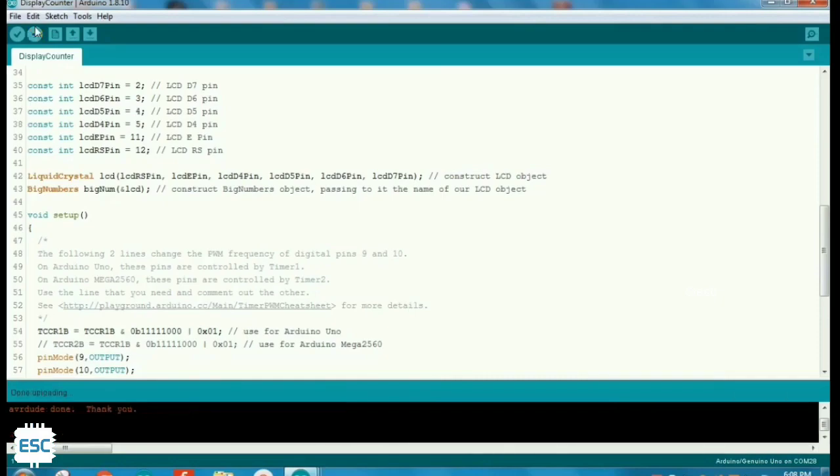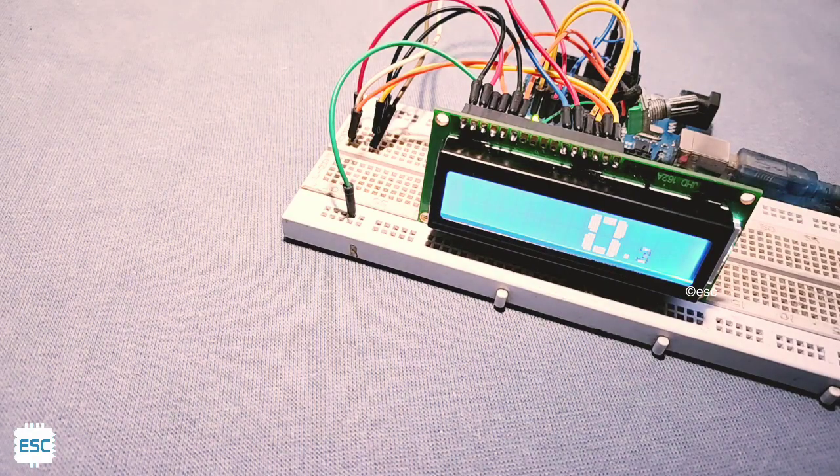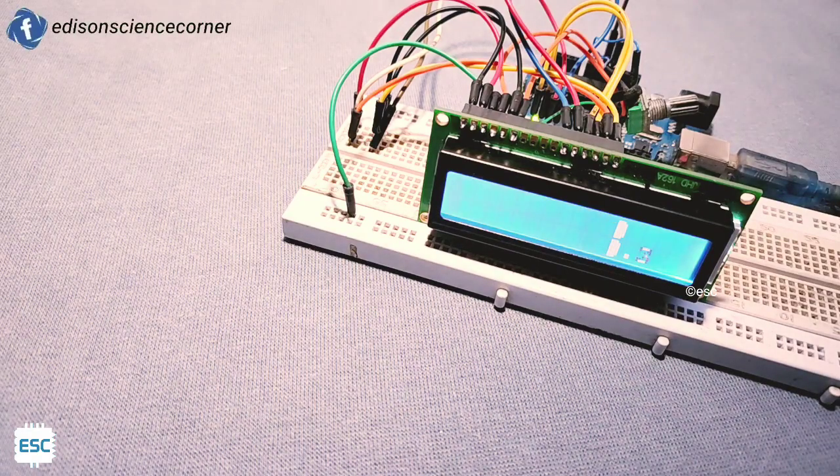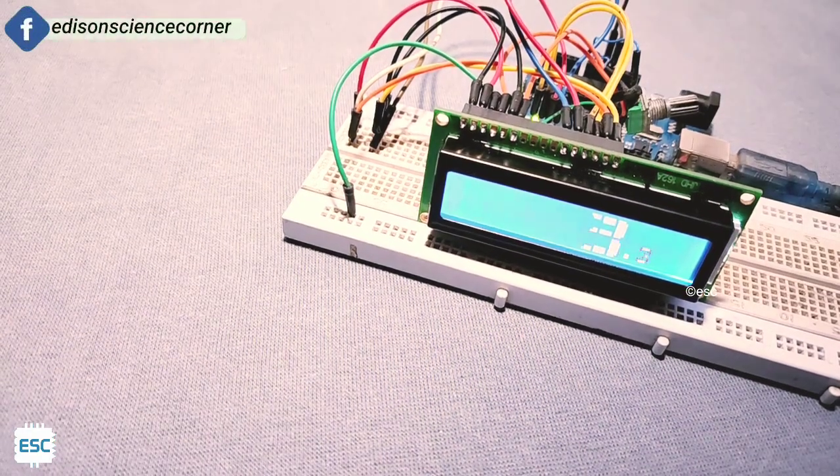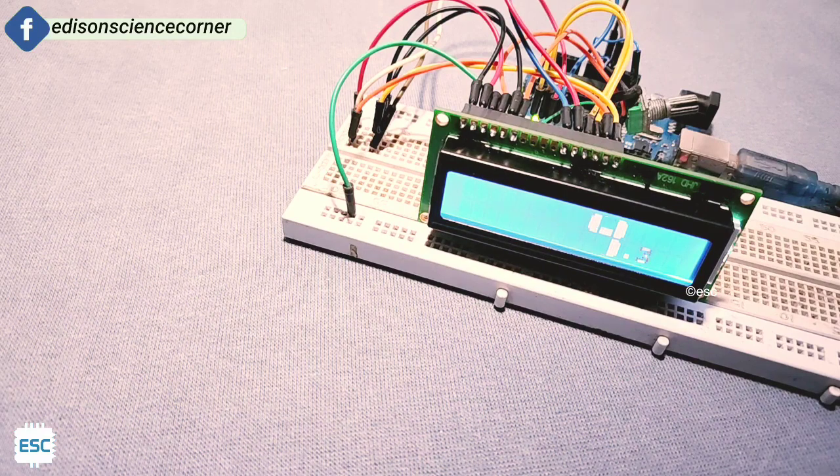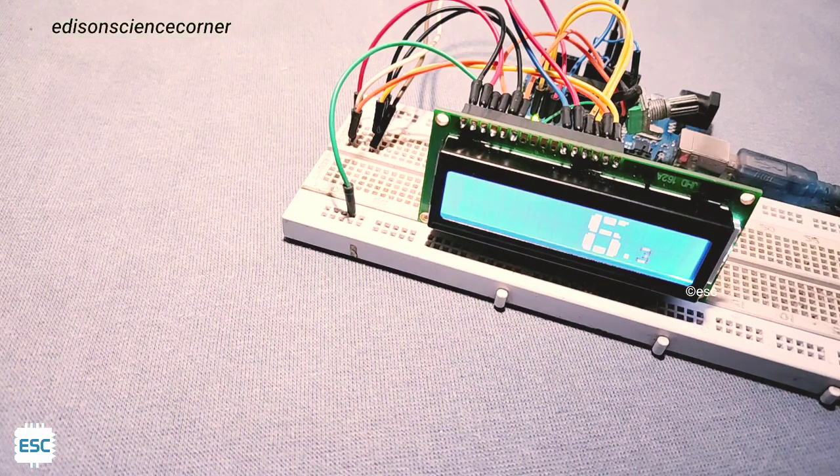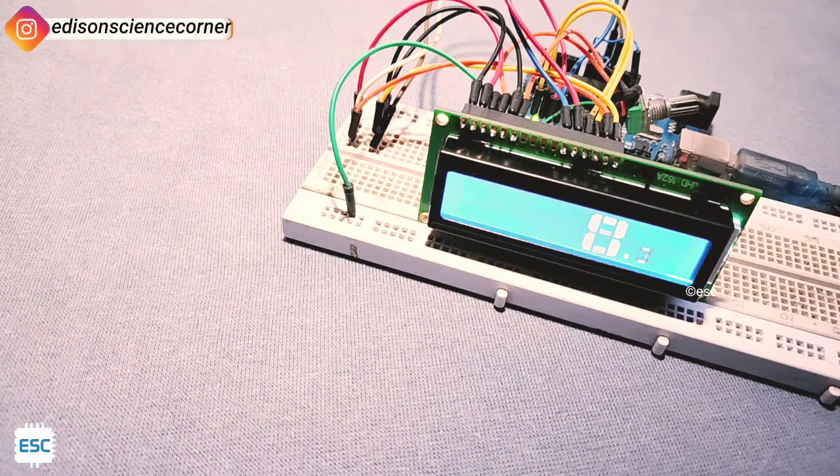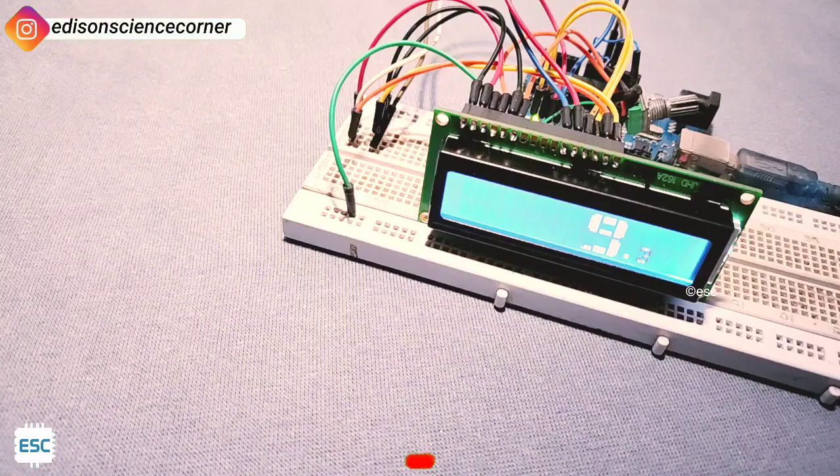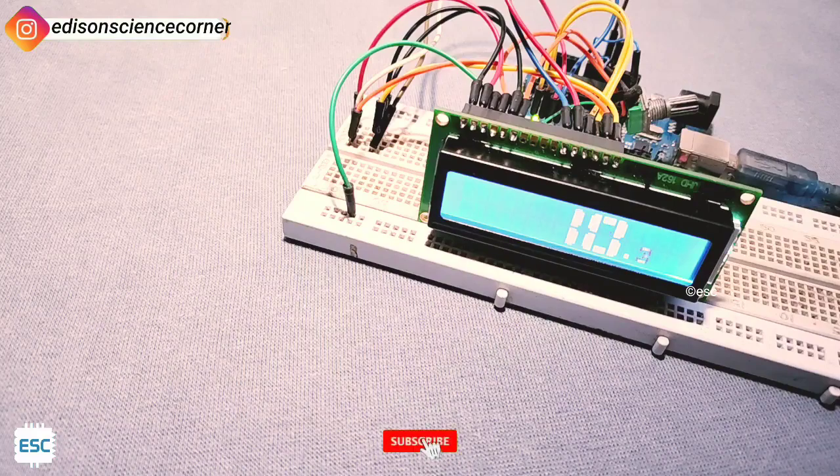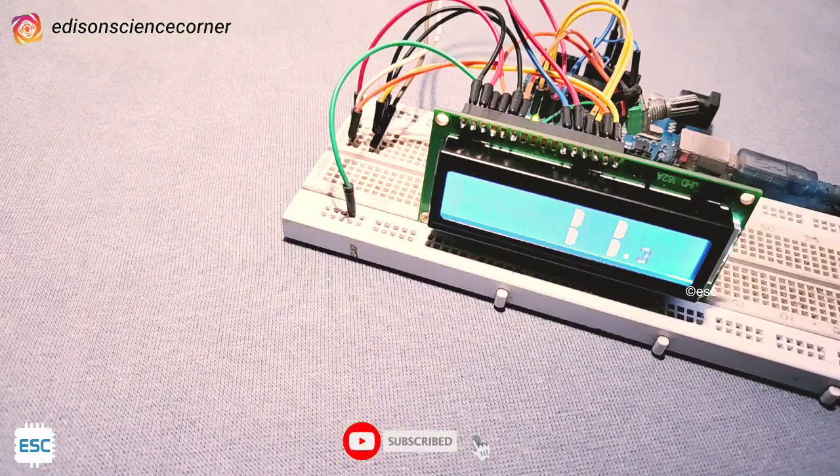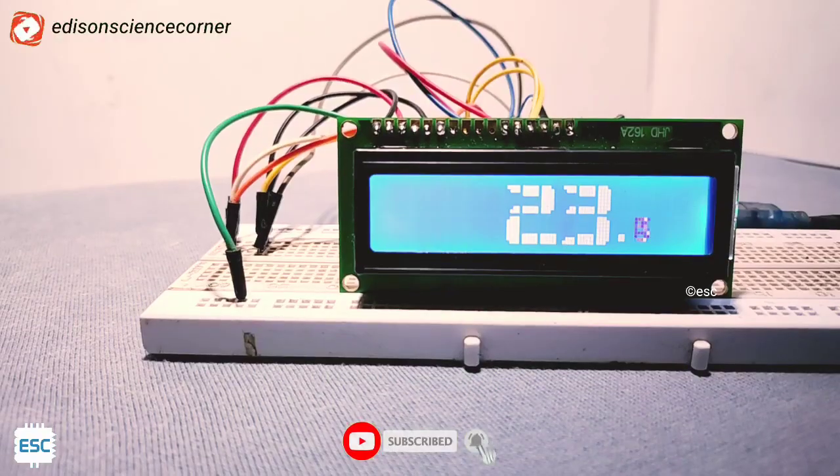After uploading, you can see the big numbers on LCD screen. That's a simple counter, that's the example code.